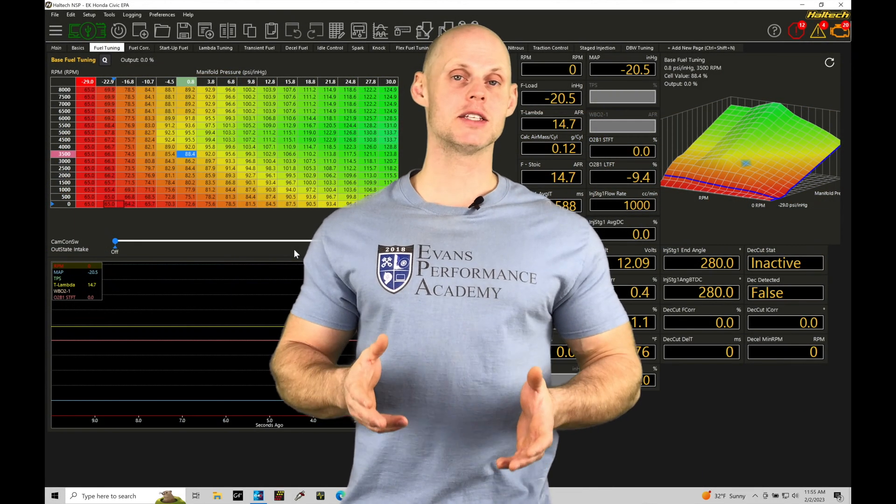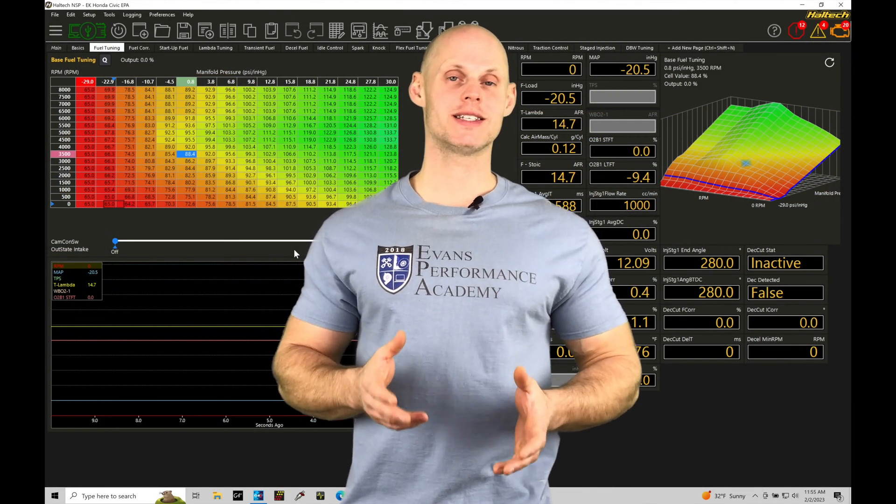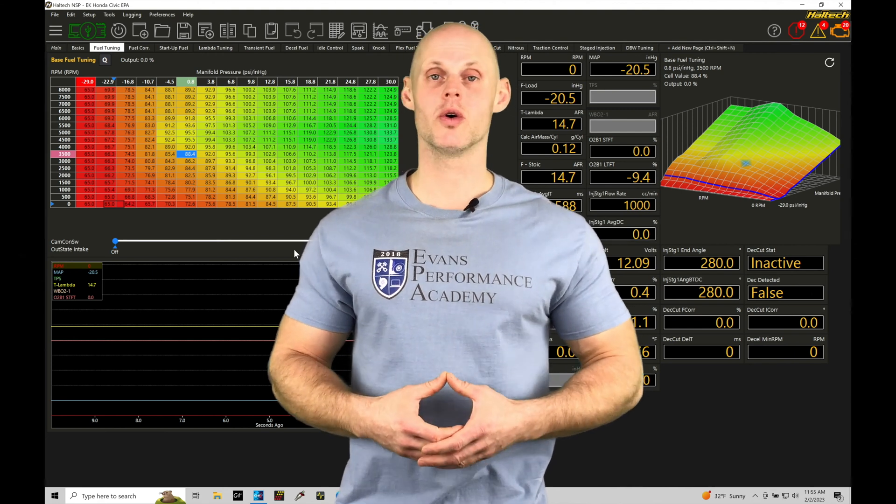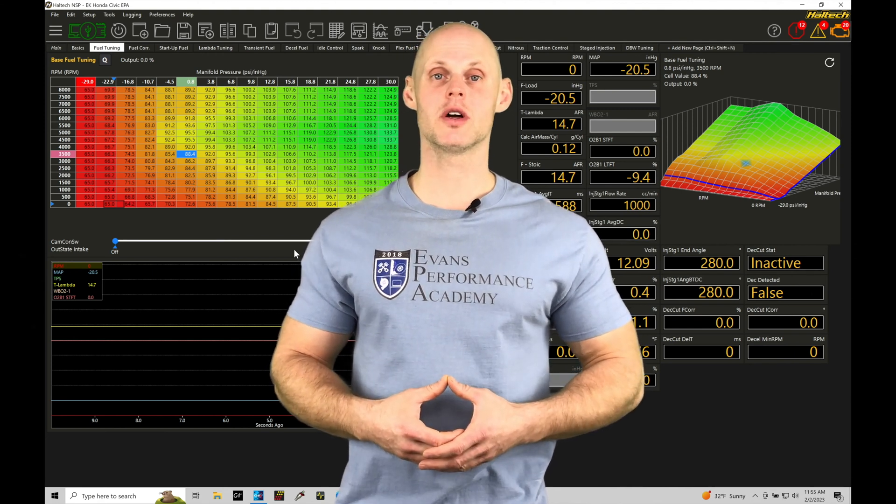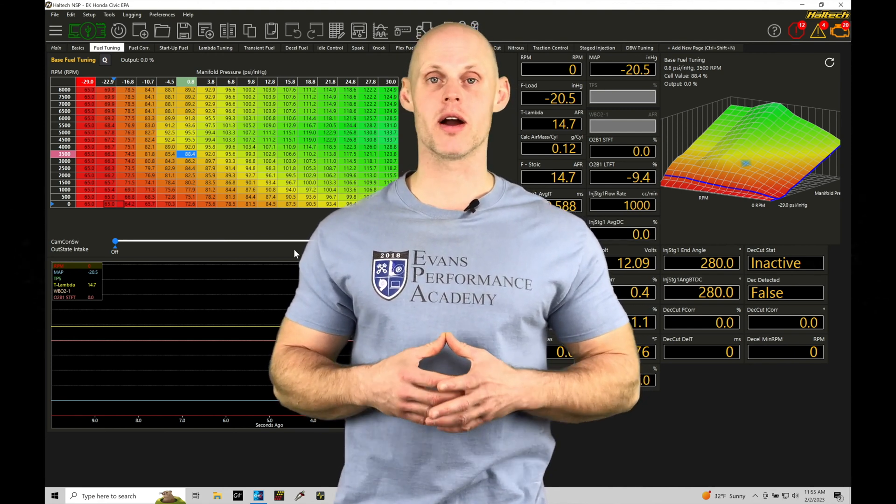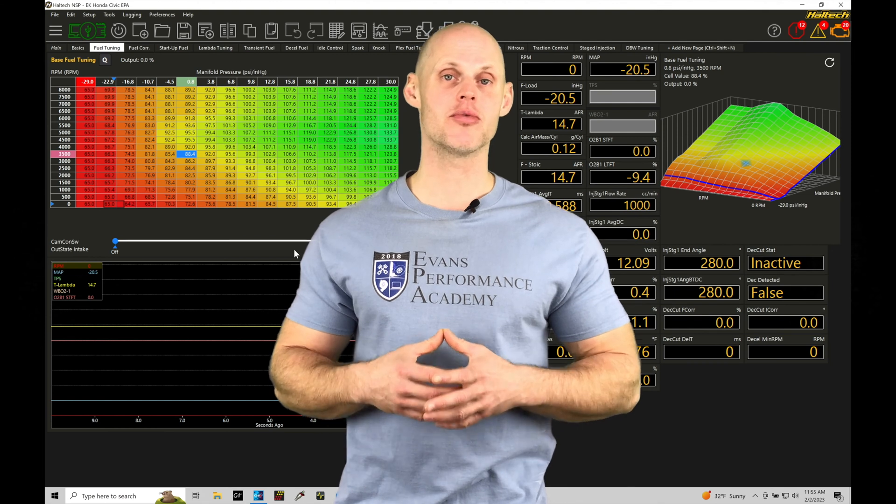Welcome to Haltech Elite NSP Training Part 65. This training tutorial, we're going to be taking a look at working with our drive-by-wire setup and programming.